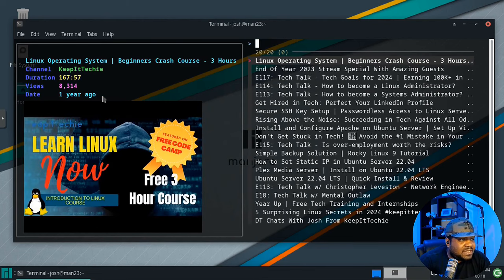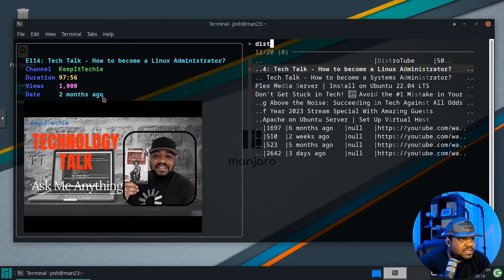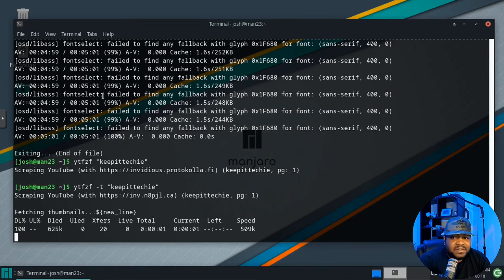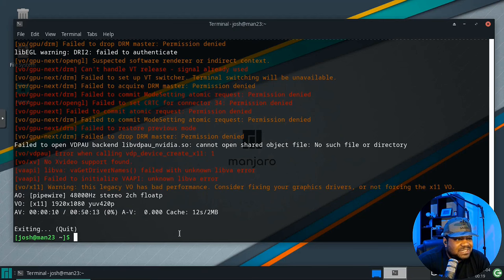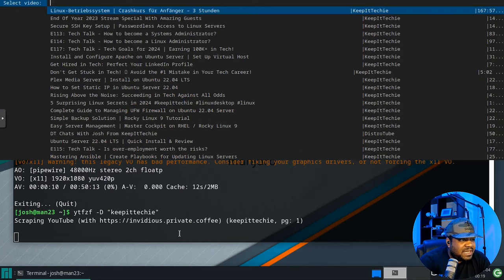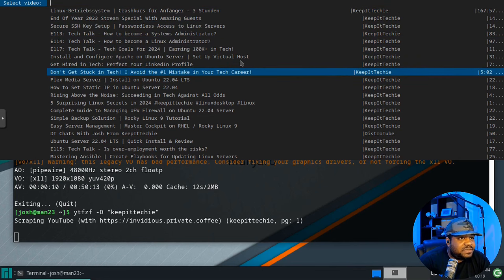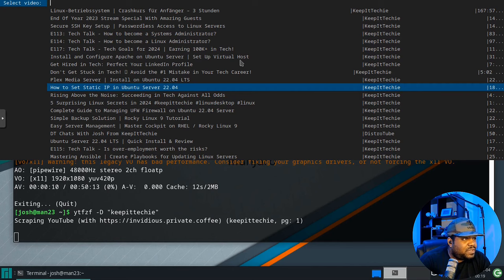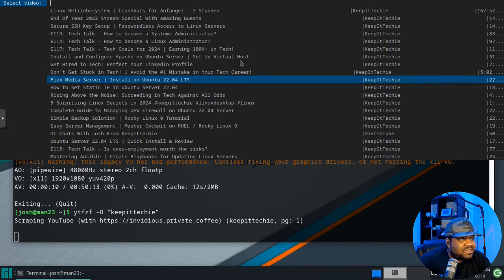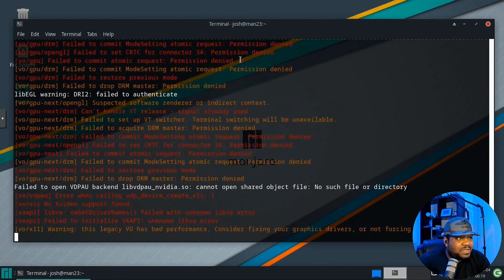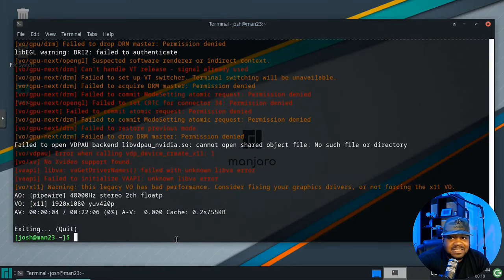Selecting that video opens it exactly the same way in mpv — very simple. Now let me show you the dmenu option. Use the -D flag (capital D) and it'll use dmenu instead of fzf. As you can see, it looks a whole lot better. You can browse videos the same way and then select whatever you want. Let's click on the Plex Media Server video — it opens it up using mpv just as before.